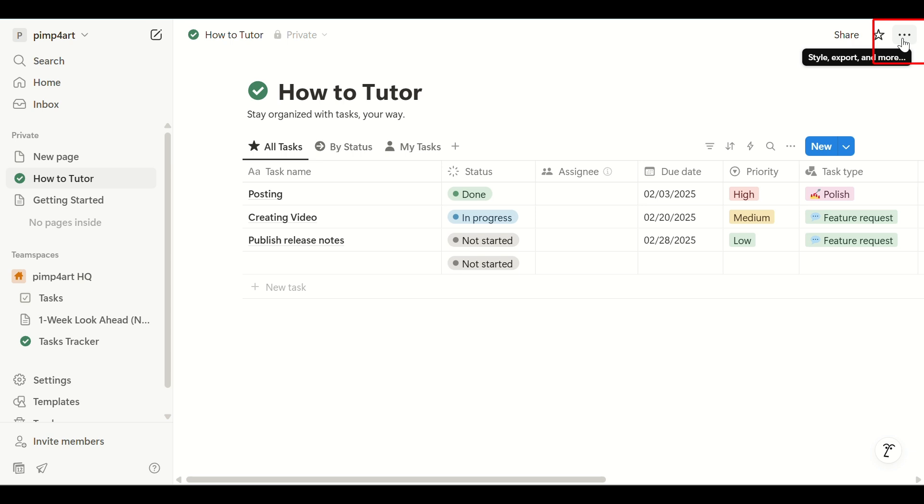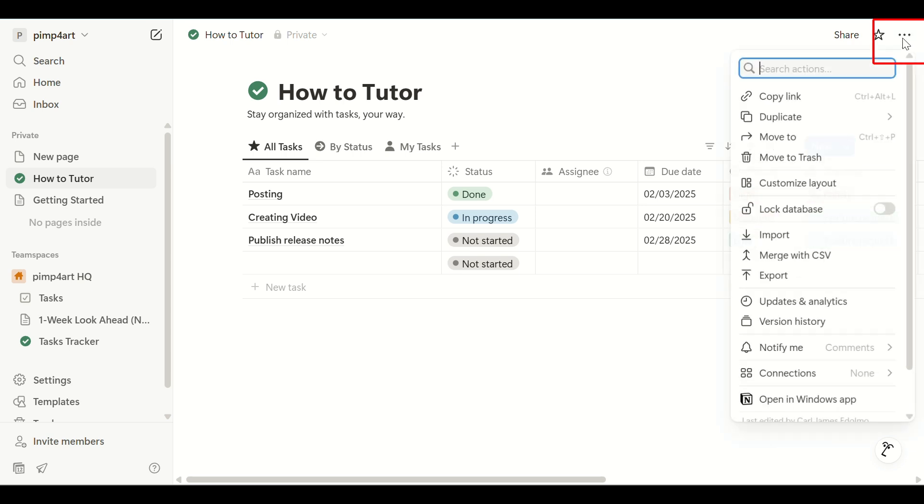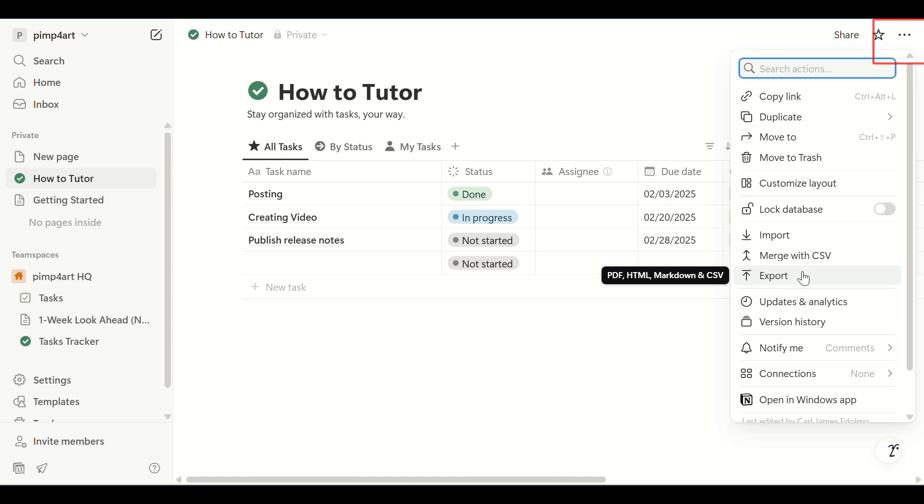Next, click the three dots in the top right corner of the database page. This opens more options for managing your database.